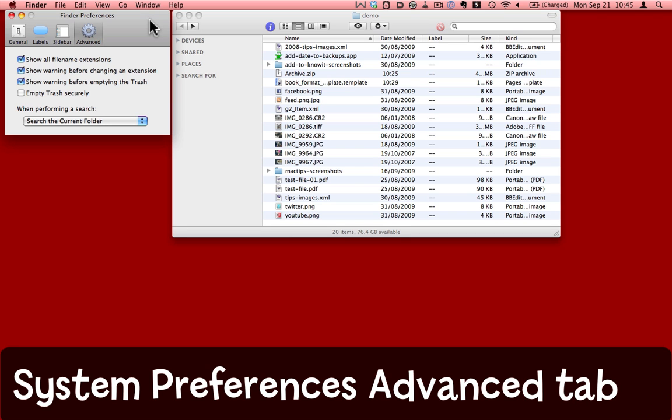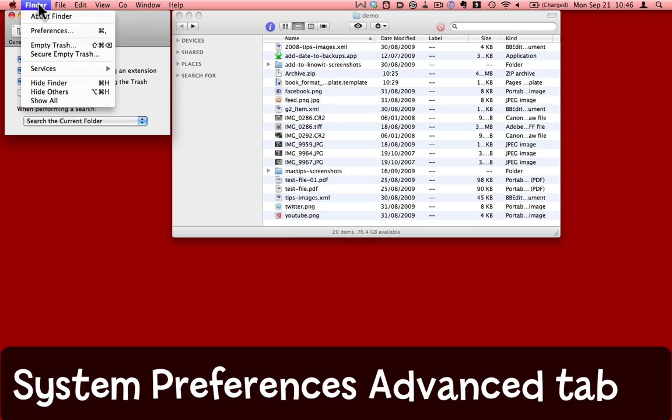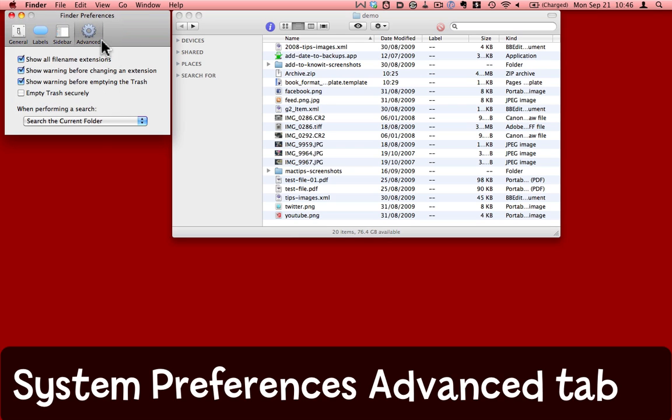The Advanced tab of the Finder Preferences has several things you should know about. Go to the Finder menu and call up Preferences, and make sure that you're looking at the Advanced tab.